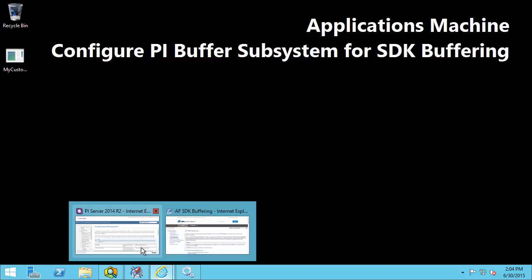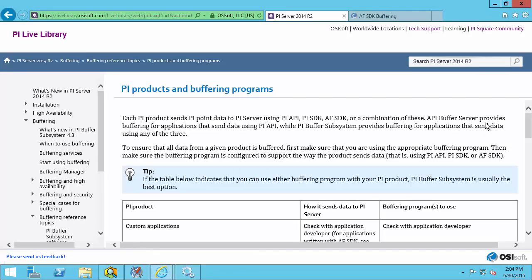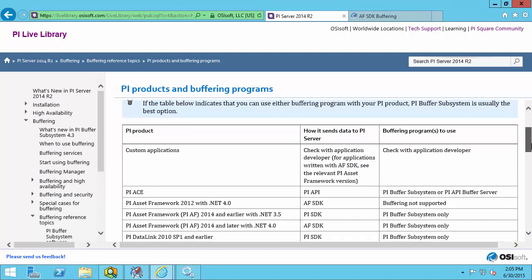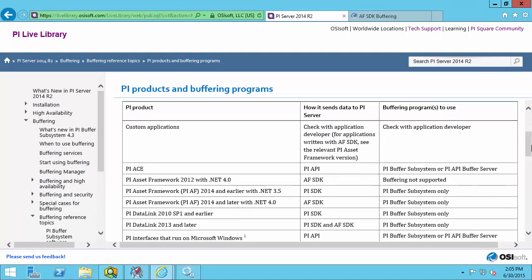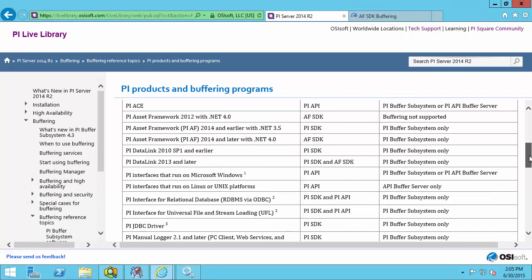If you're still confused, there's a table published on the PI Live Library titled PI Products and Buffering Programs. This table has a list of many of the OSIsoft products along with the data access method that it uses for the PI Data Archive. For example, we can see that PI ACID Framework 2014 and later with .NET 4.0 is going to use AF SDK data access methods to write data to the PI Data Archive server.